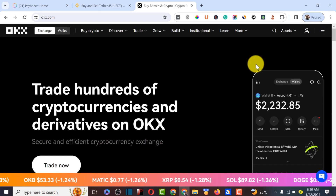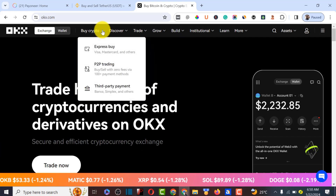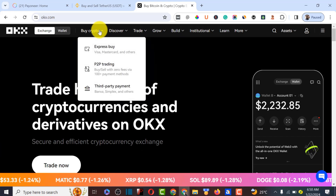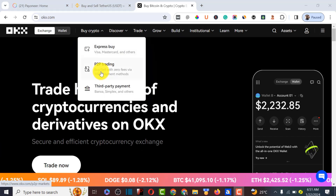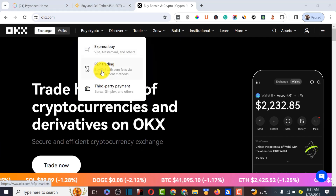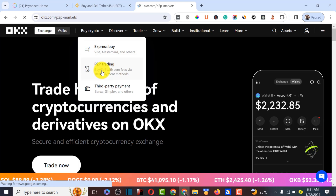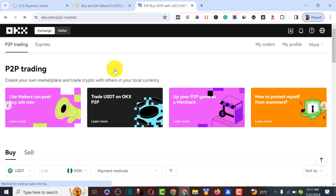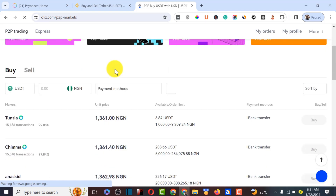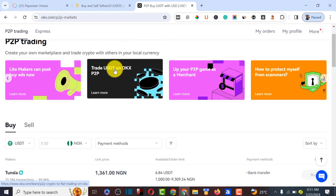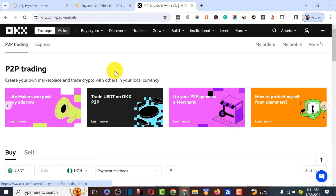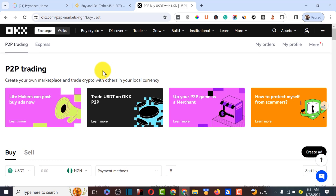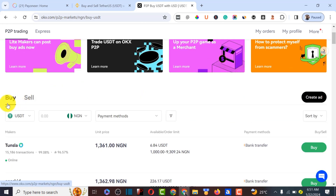The next thing to do is click on 'Buy Crypto,' then click on 'P2P Trading' to start the trade on this platform. Before you can do P2P trade, make sure your account is verified — please upload your ID before you start P2P trading.